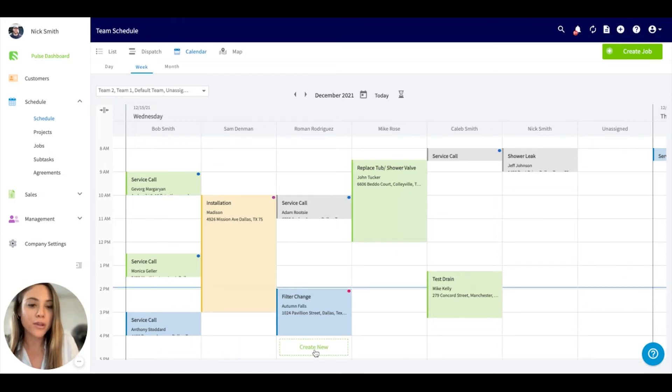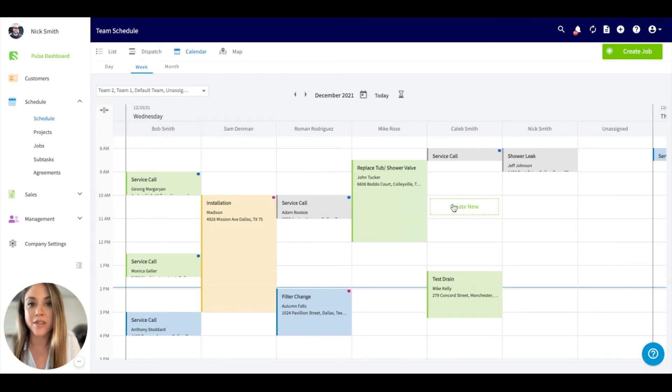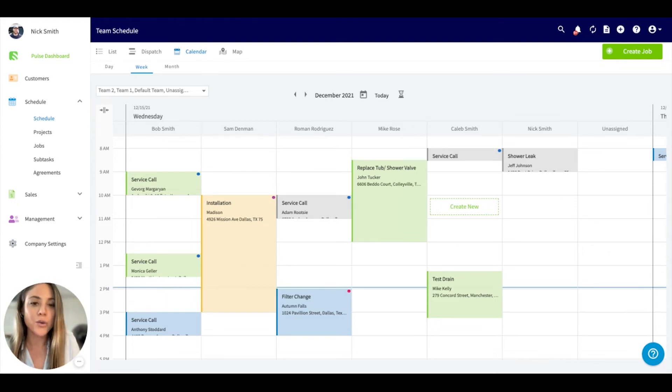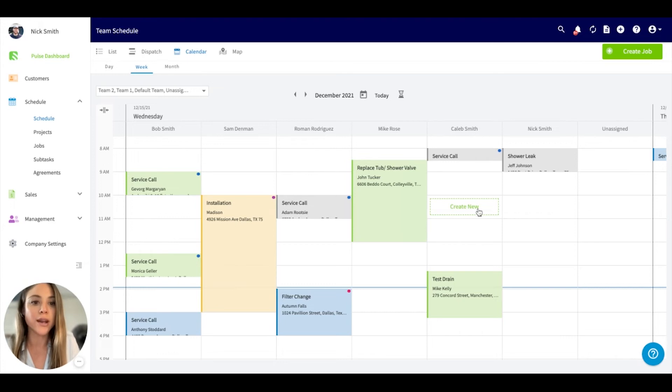You have the ability to schedule directly from this view. If a customer calls and needs someone out in a few hours, you can easily see who's available and schedule by hovering over the icon.